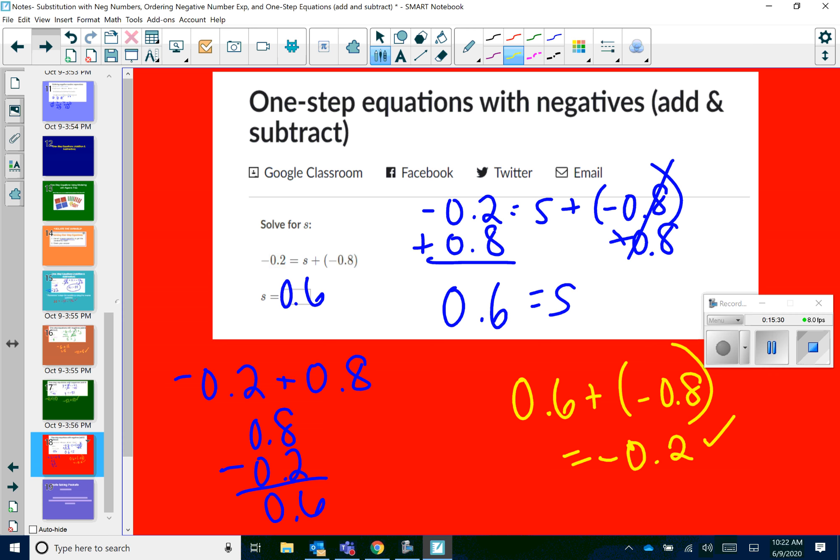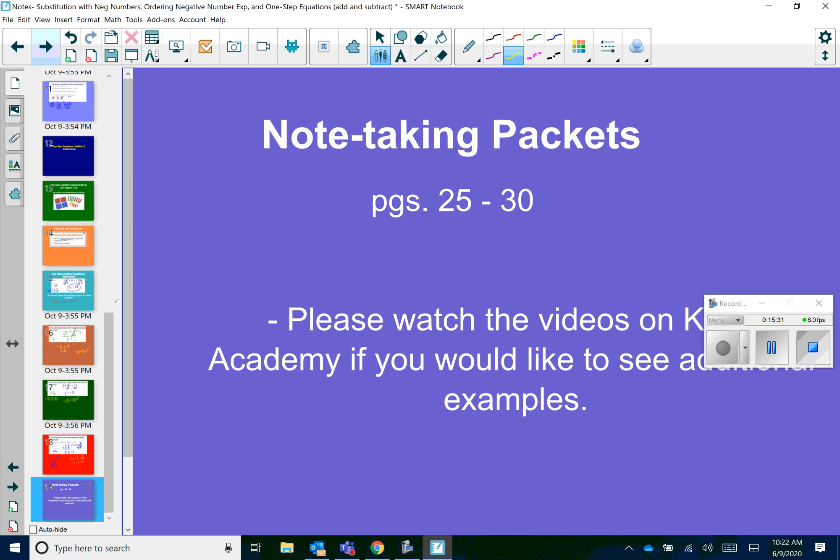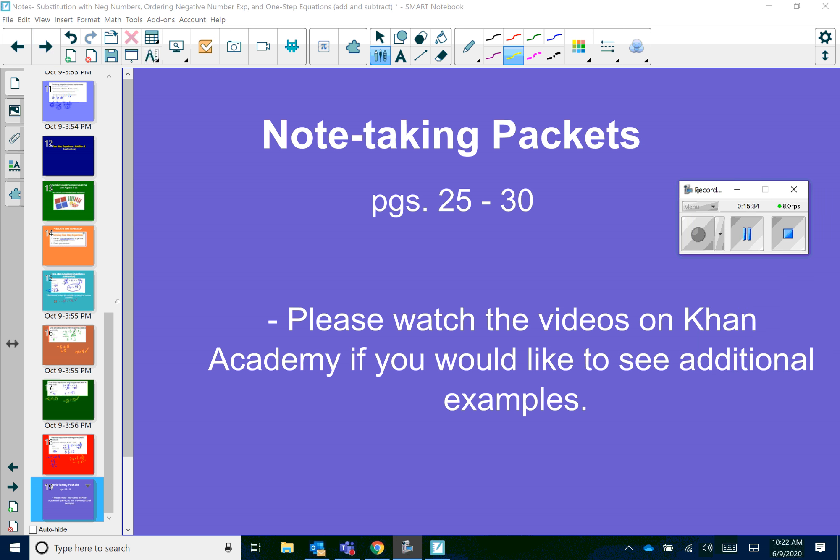That does it for the first unit on negative numbers — addition and subtraction. If you want to do the correlating problems in your note-taking packets, that's pages 25 through 30. You can always watch the videos on Khan Academy for additional examples. Have a great day, everyone.